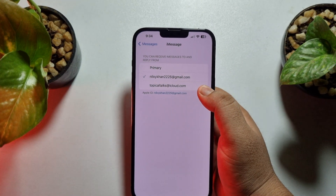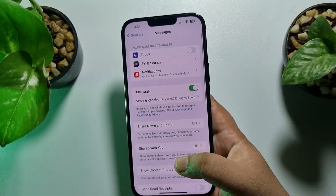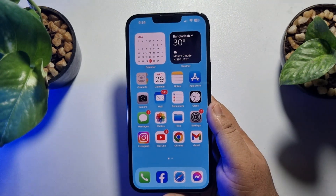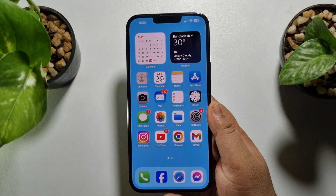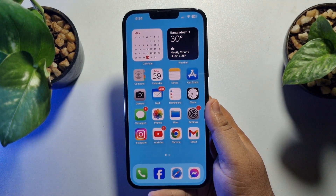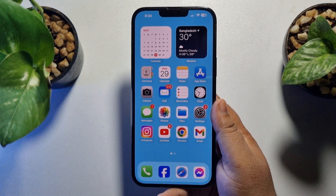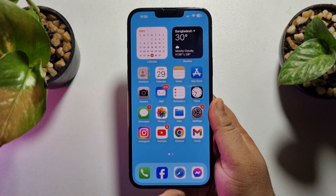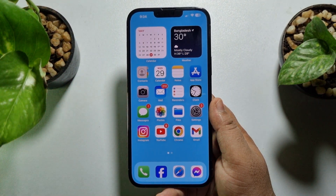Once you have successfully selected your email address, you will be able to easily send iMessages to another iPhone without your mobile number. Remember, before sending any iMessage, make sure your iPhone is connected to Wi-Fi.